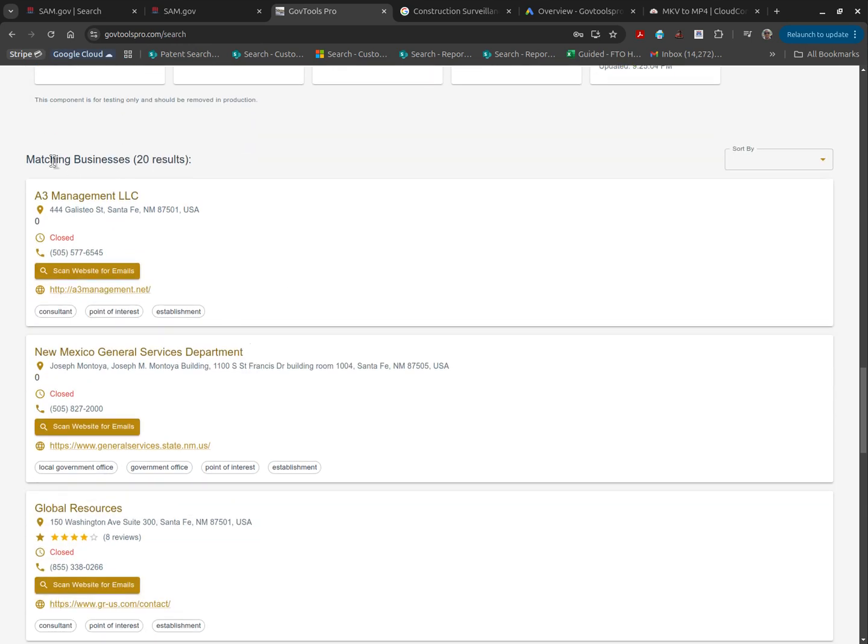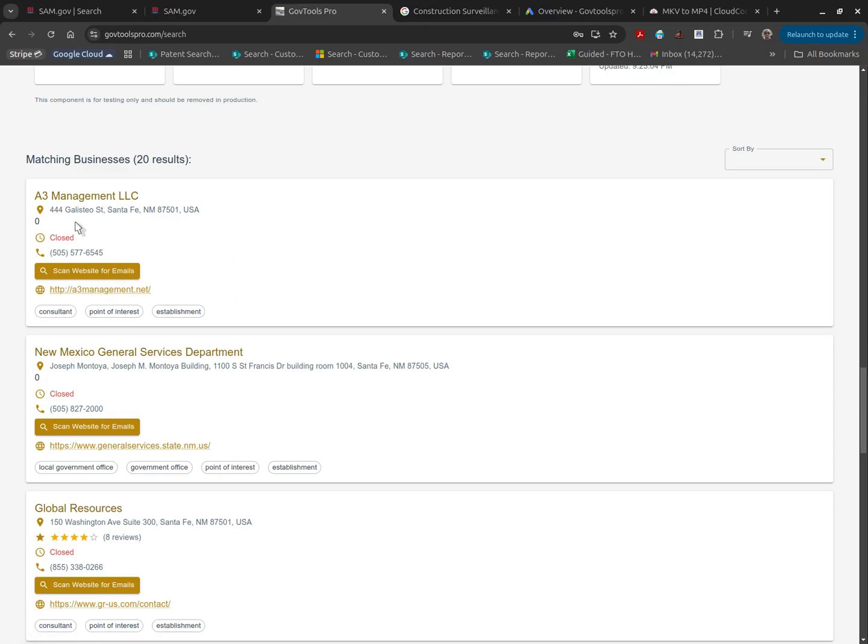Furthermore, we'll also look for potential subcontractors and list them out for you, providing their email, their phone number, their URL, as well as their address.